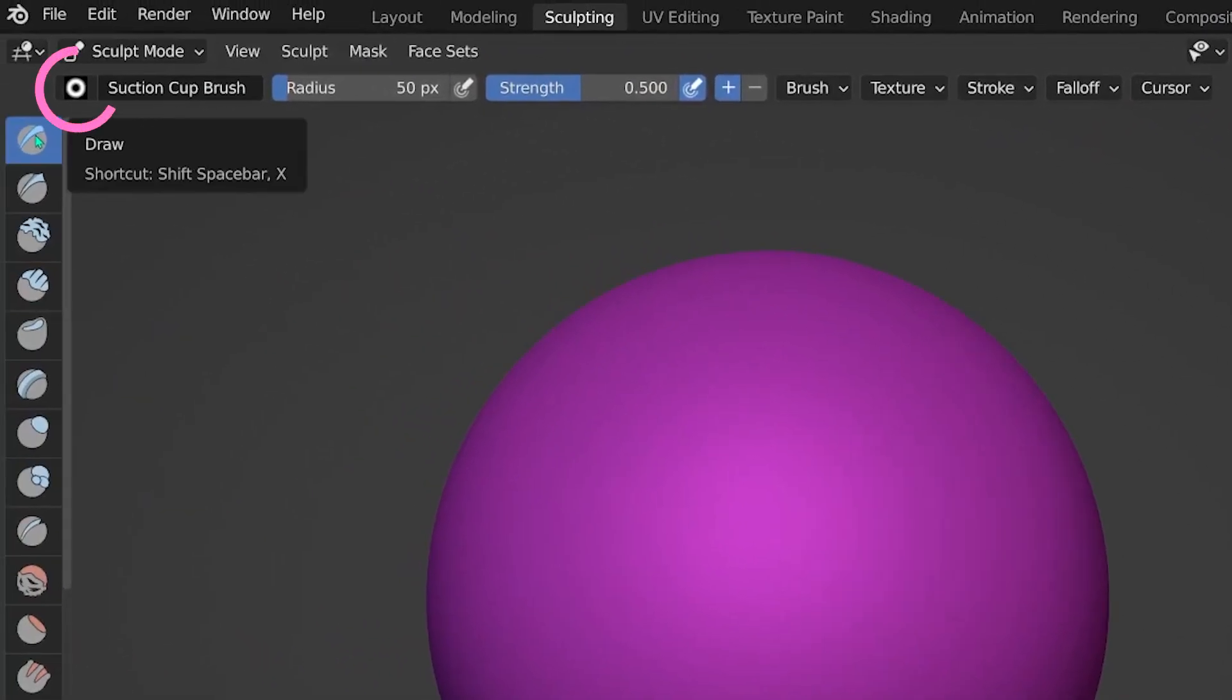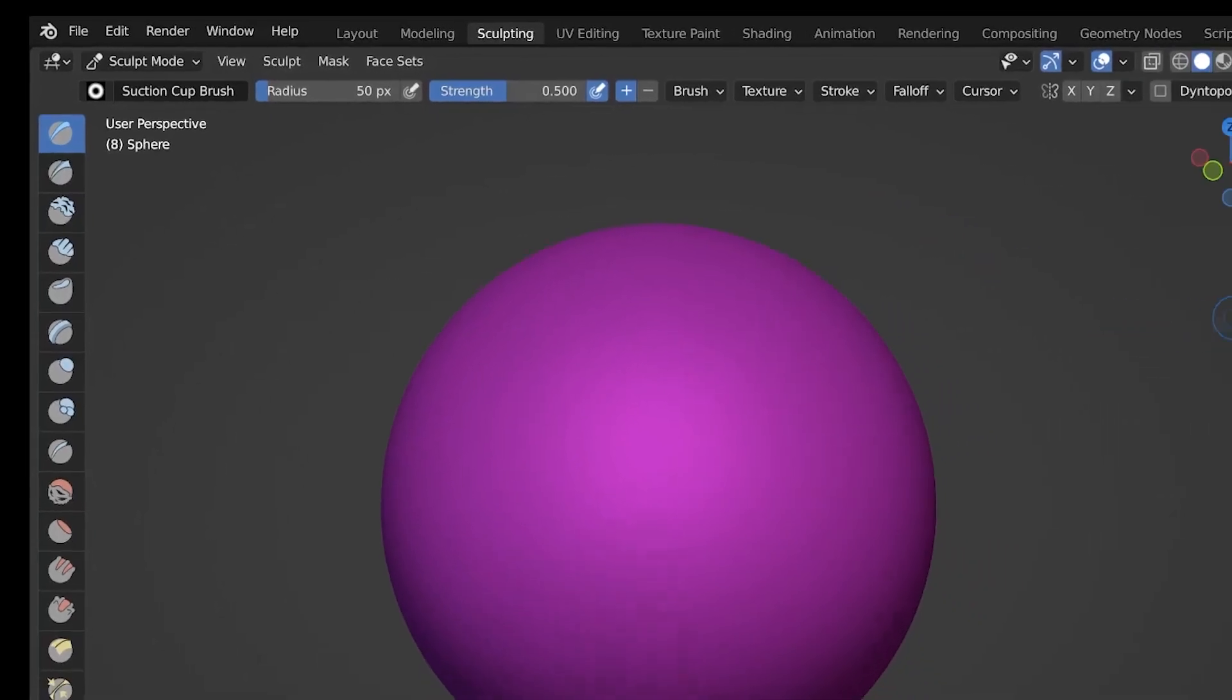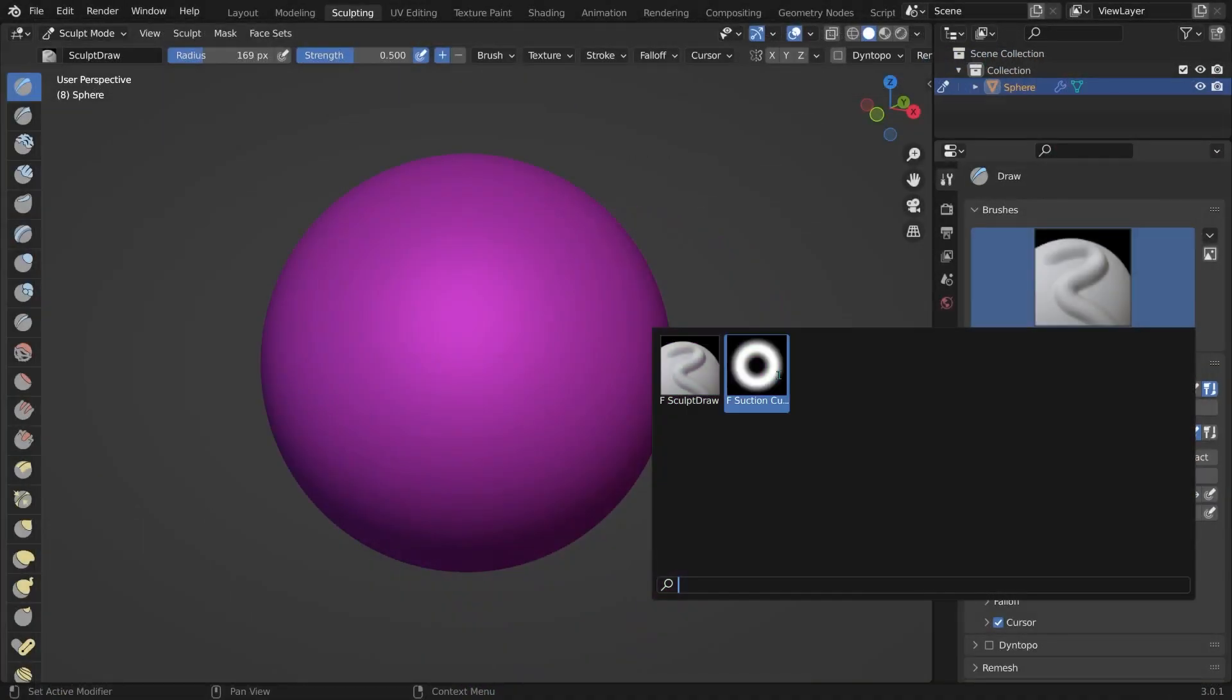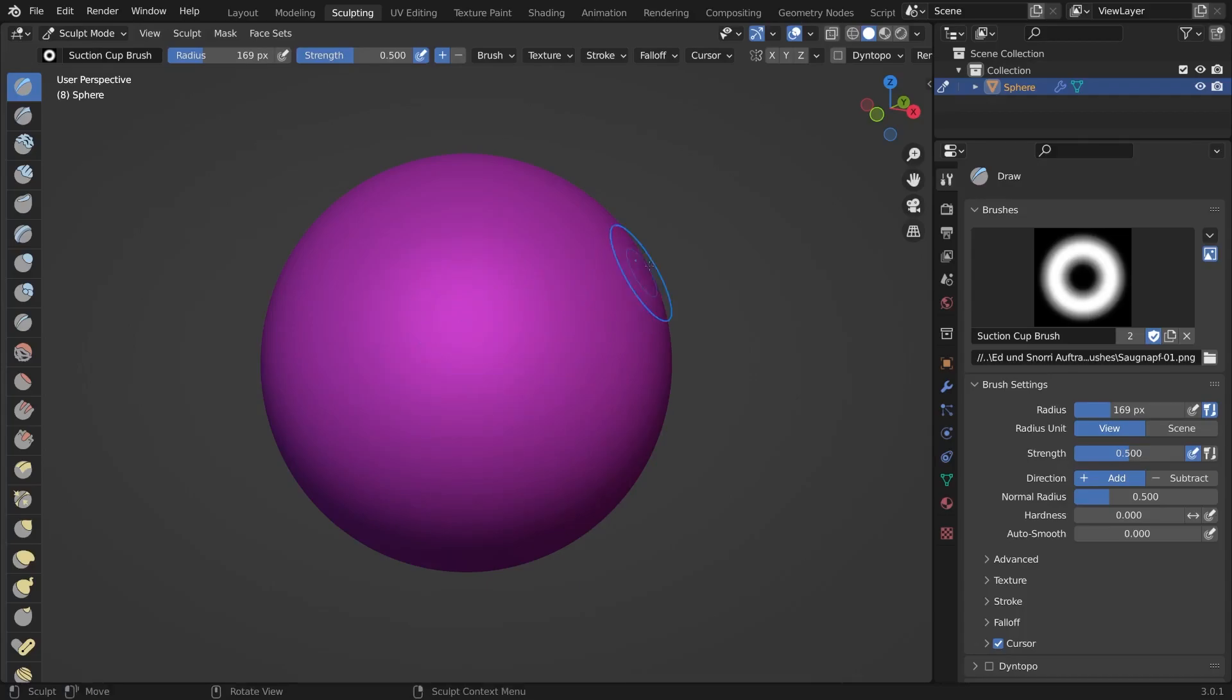But for now our brush only looks the part, but it does not actually create suction cups on our model. We need to tweak a few more options for this.